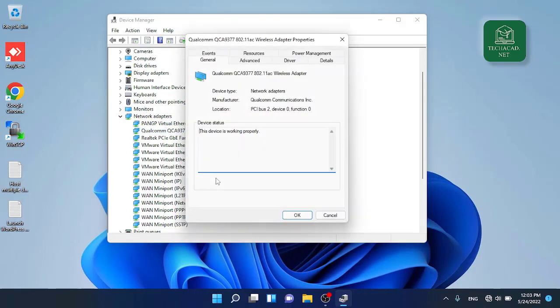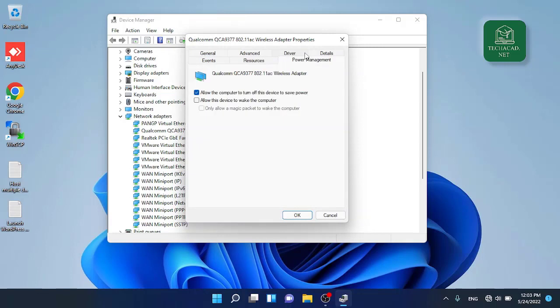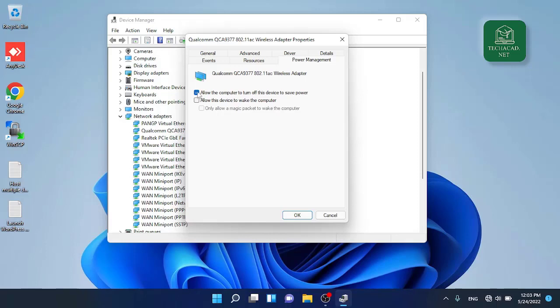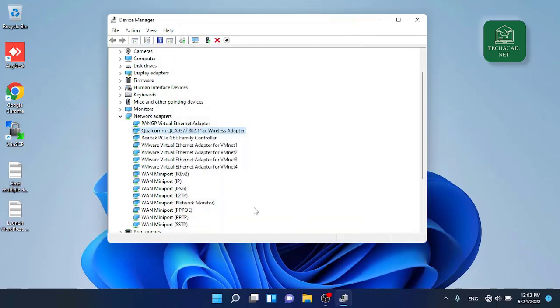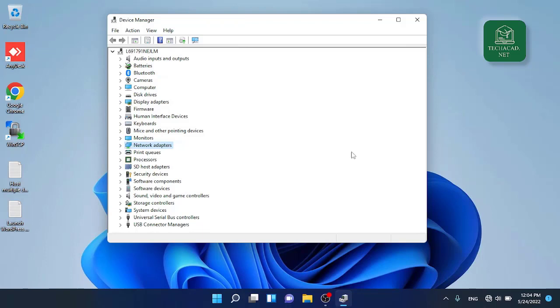From the power management tab, uncheck this box which says allow the computer to turn off this device to save power. Currently this setting is causing the problem, turning off my Wi-Fi adapter to save power. I will uncheck this box and click on OK.